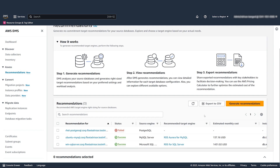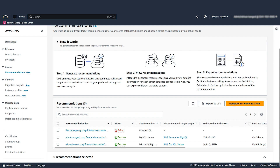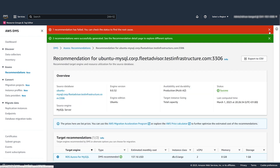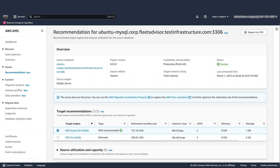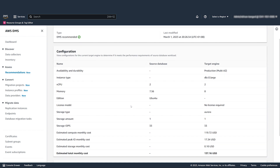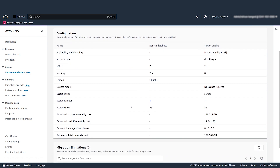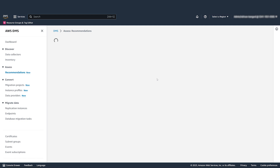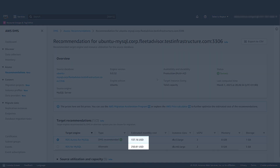DMS Fleet Advisor generates target recommendations for databases where the data collector has collected the necessary information. For recommendations with a status of Failed, run the data collector to collect the required information, then generate the recommendations again. A recommendation might include several possible AWS target engines. From these possible target engines, DMS Fleet Advisor suggests a single target engine as the recommended migration destination. You can review the recommendation details and compare the source database parameters with the parameters of the recommended target DB instance. DMS Fleet Advisor uses the AWS pricing calculator to determine the estimated monthly cost for the recommended target DB instance.